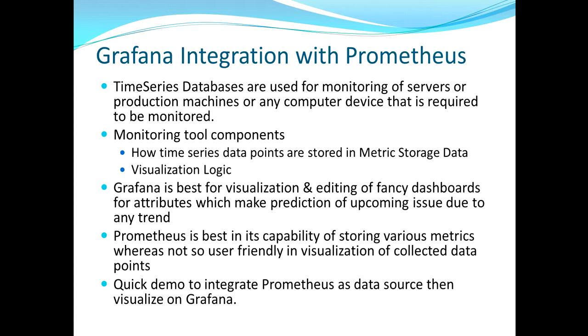Grafana has provided integration with a lot of other time series based databases where the data points get stored at the timestamp level. And why is it needed to have time series data? Because monitoring is something where we need to take care of various attributes and data points captured based on time progressing.